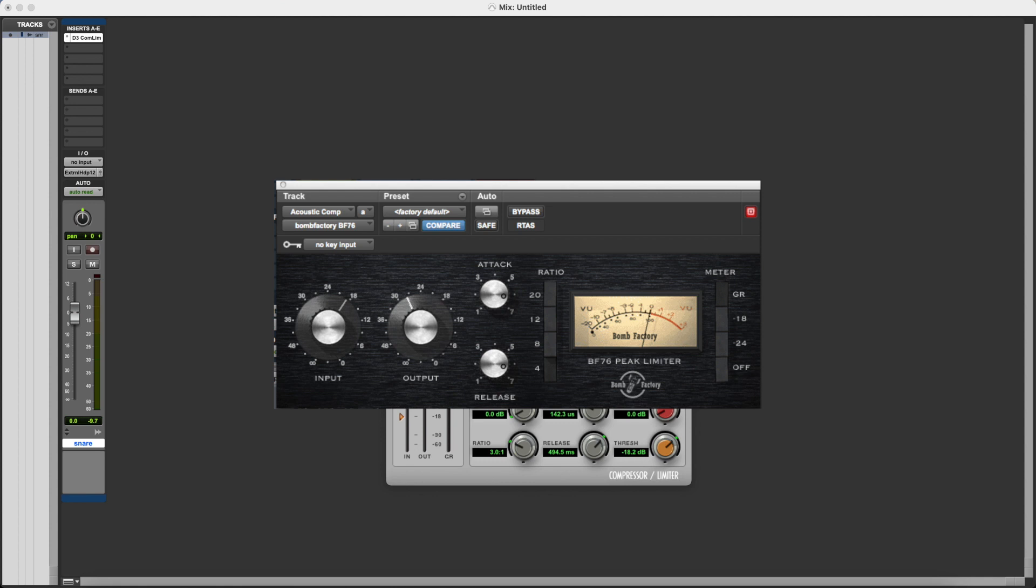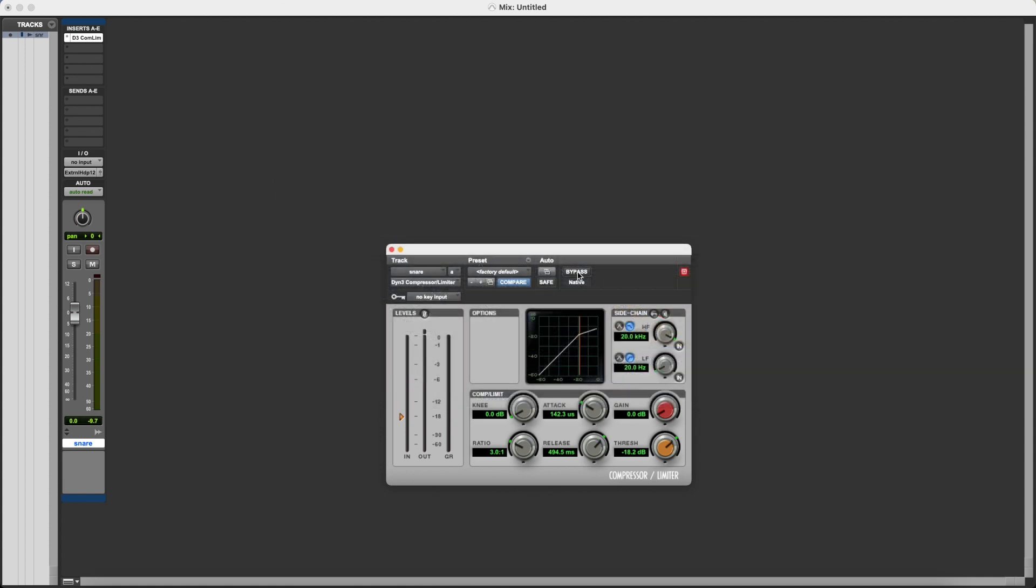Now in this case, your threshold setting is fixed at a certain level, and you can't change that. Instead, what you do is you use the input parameter to control how much the signal is overshooting the fixed threshold. In either case, the threshold is still doing the same job. It's still setting the point at which anything above this point will be turned down by the compressor. You just interact with the threshold in one of two different ways, depending on the plugin that you're using.